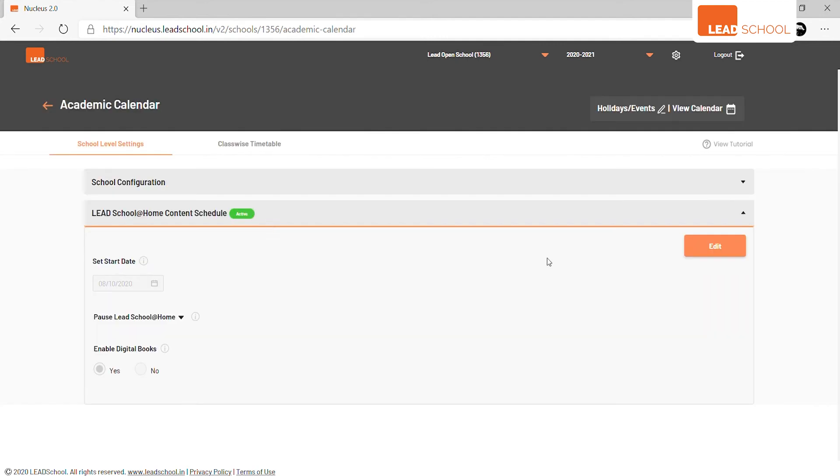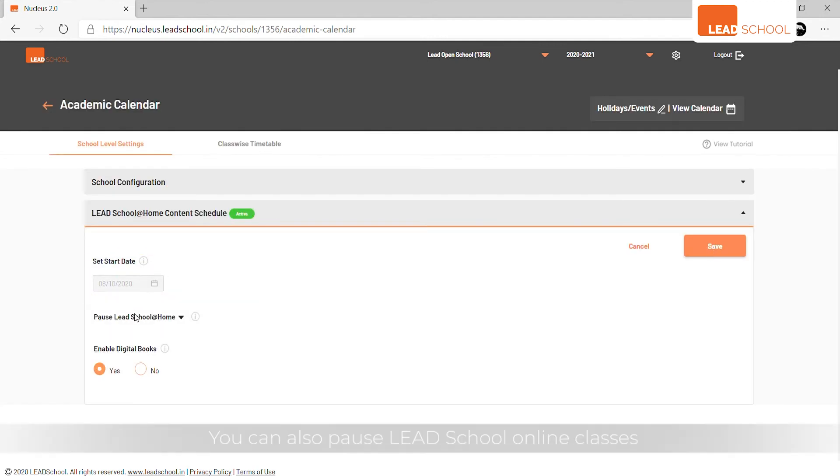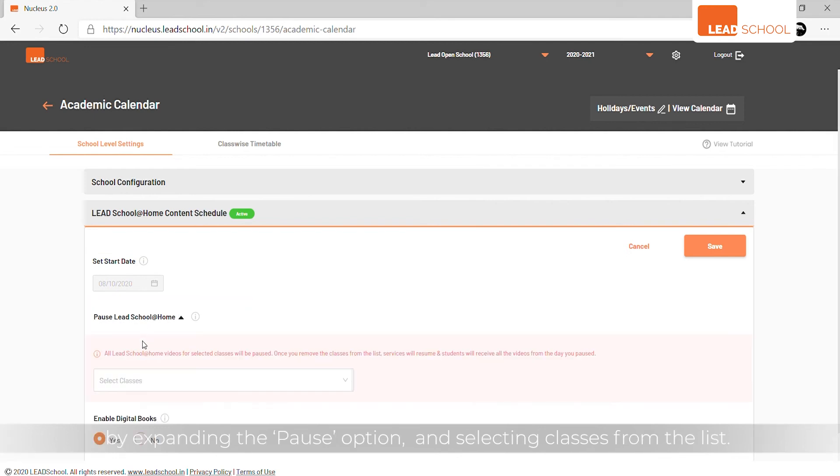Set start date as per your preference. You can also pause LEAD School online classes by expanding the pause option and selecting classes from the list.